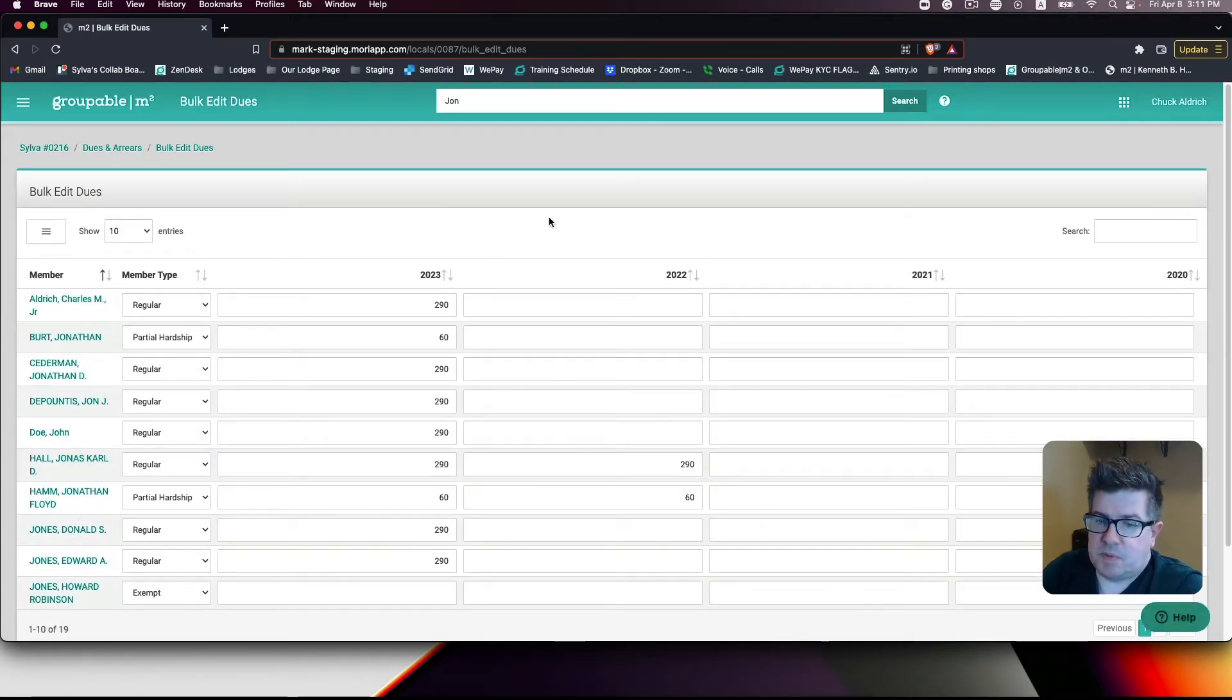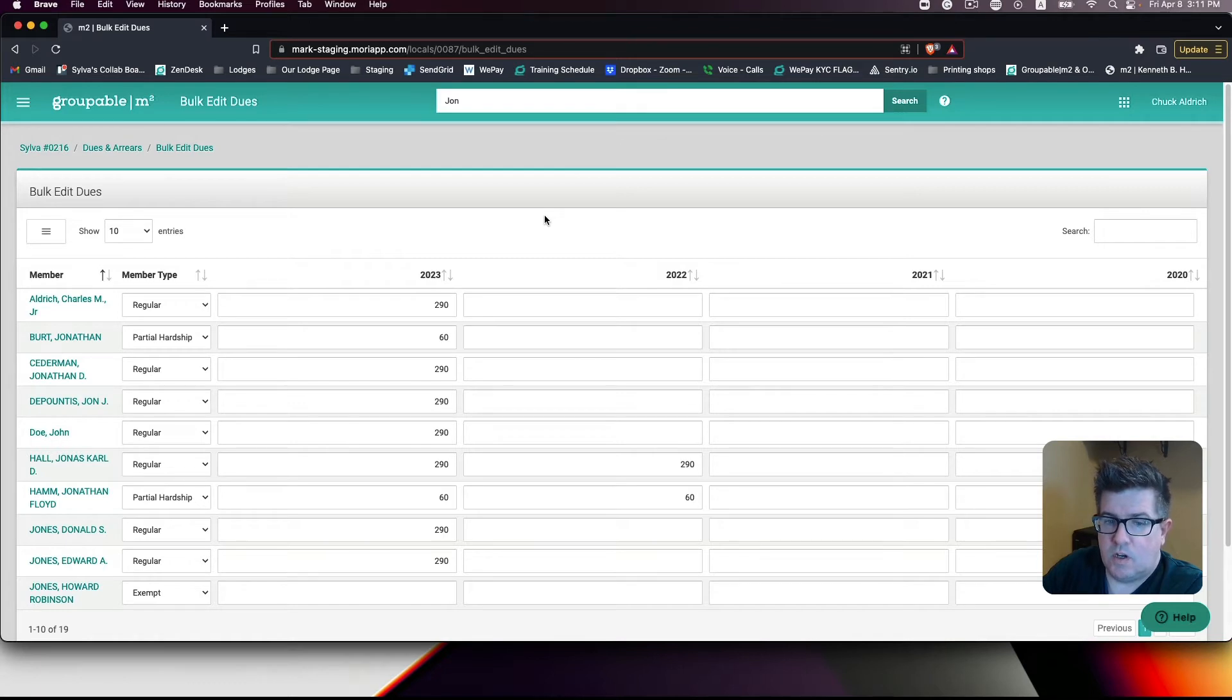Once we're on this page, you'll want to sort by descending order in the year we wish to remove.